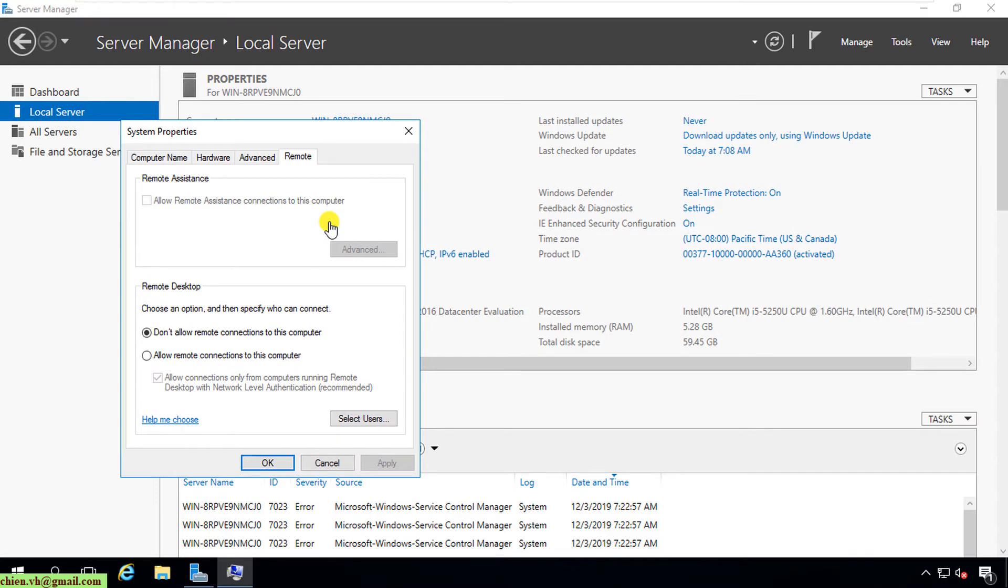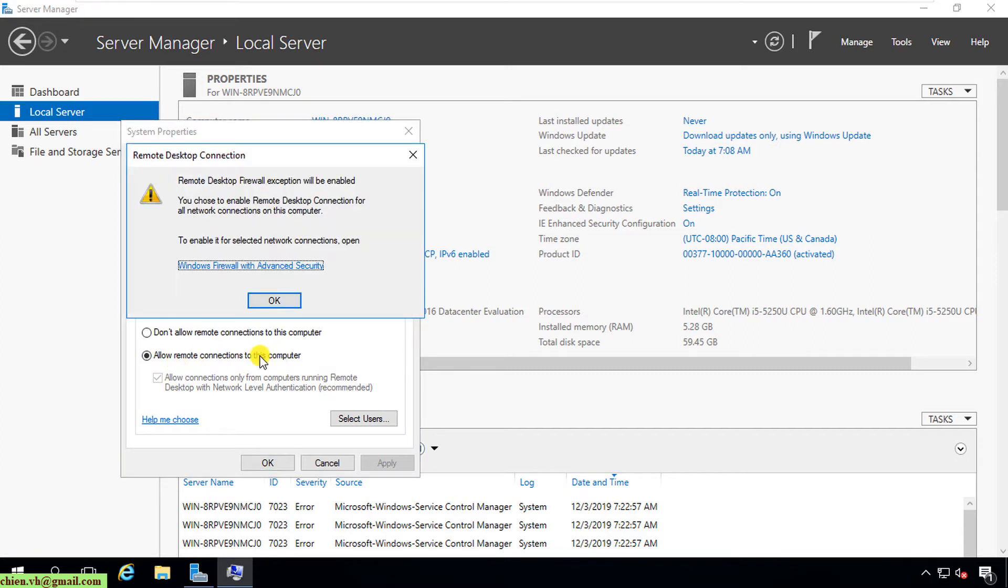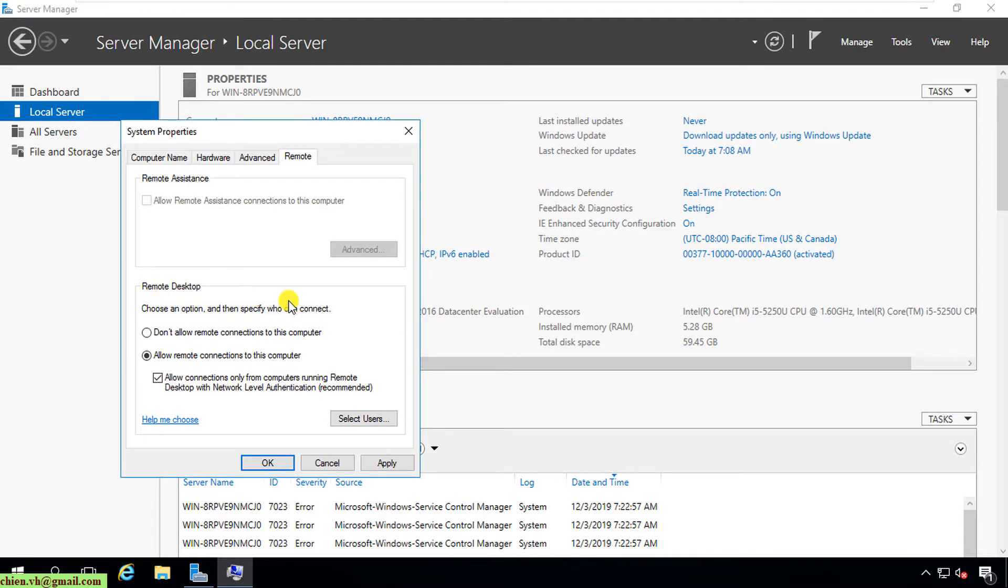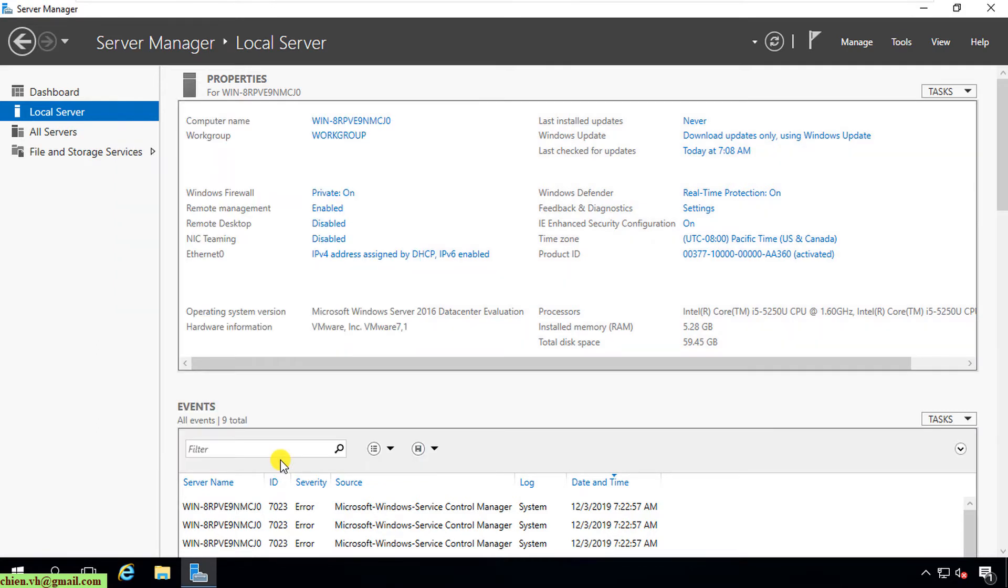Now on the pop-up, you click on Allow remote connection to this PC. A warning message will be displaying. You click on OK, you click on OK button here to confirm. Click on OK button.